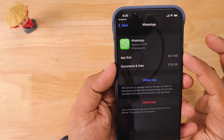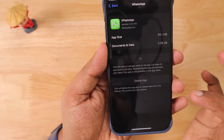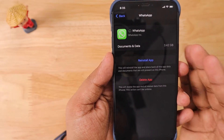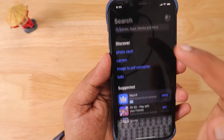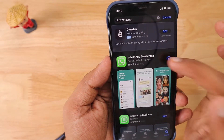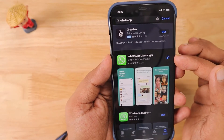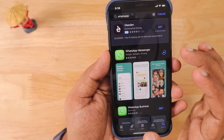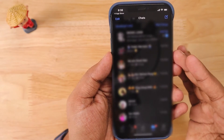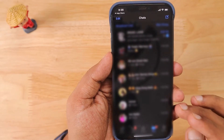From there I'm offloading the app, where my documents and data, chat contents, and media contents come to around 3.42 GB. After offloading, I'm searching for WhatsApp from the App Store and installing it. You can reinstall the app right from the offload app page, but I'm downloading it from the App Store. After that, tap on Open or tap the icon, and you will be able to see all your data — and most of your notification and message loading problems should be fixed.